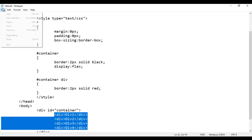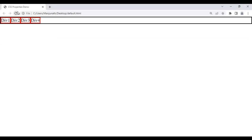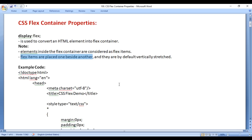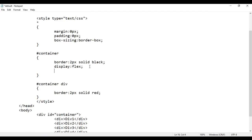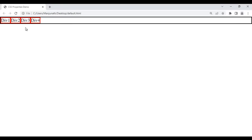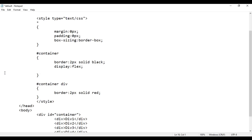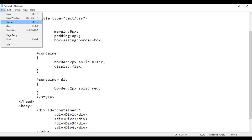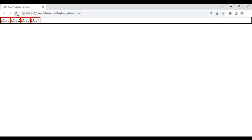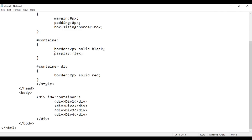After saving and reloading, div 1, div 2, div 3, div 4 are placed one beside another and are by default vertically stretched. To prove that, I set a min-height of 100 pixels on the container — the divs stretch vertically. I then remove the min-height. Display flex is a container property that you apply on the container element.